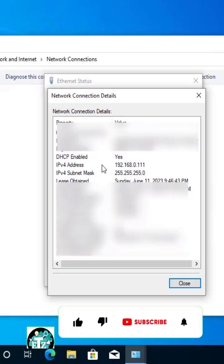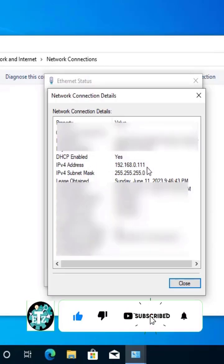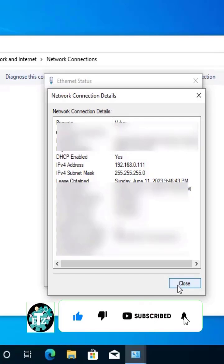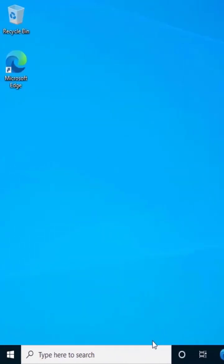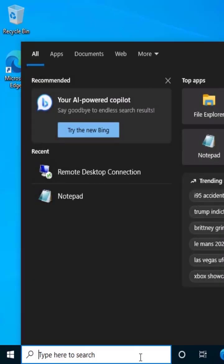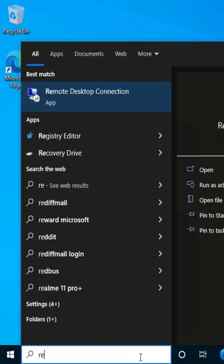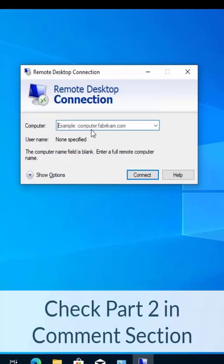Here you can see the IPv4 address 192.168.0.111. Once you have this IP address, simply type remote desktop, click on open, and type the IP address. It will then ask for the username.